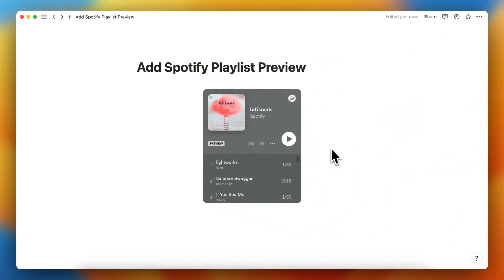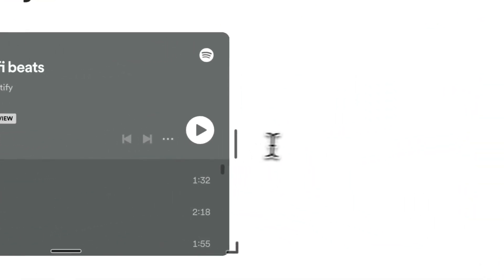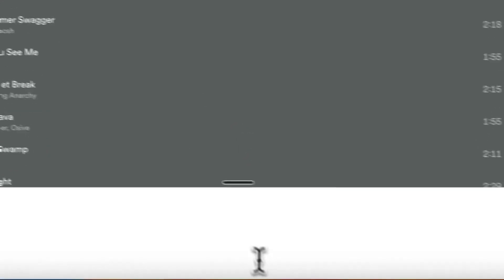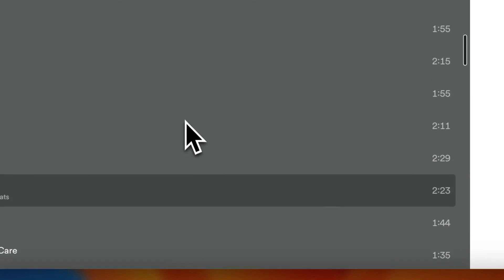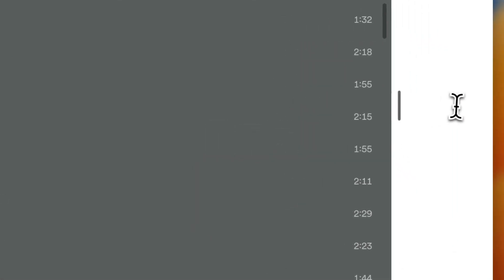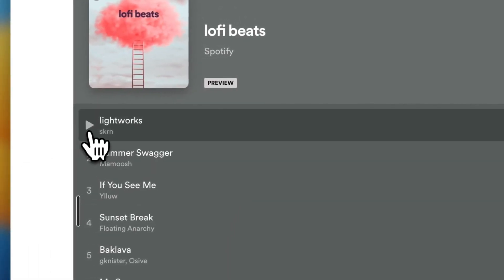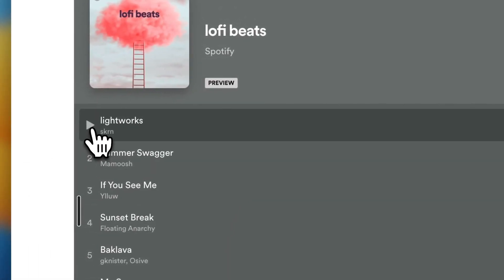So you can make this bigger very easily, just like this. You can make it longer and even bigger as well, like this. And now you can just preview these songs.